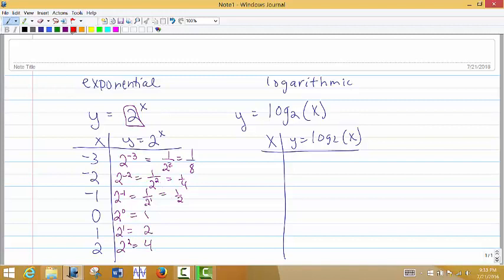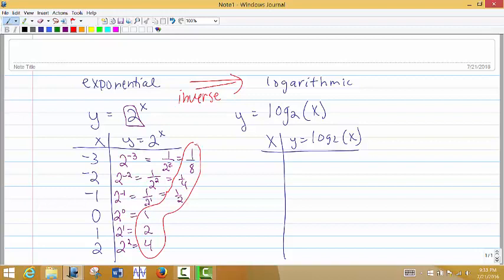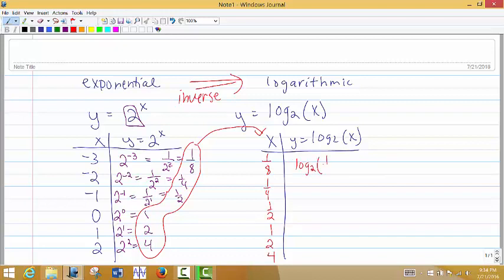So how does this relate to the logarithmic function? The logarithmic function is the inverse function of the exponential. The exponential will spit out all of these y values, and what the logarithmic function does is it takes all of those y values as its input values. So what we're going to evaluate is log base 2 of 1/8, and log base 2 of 1/4 — these become the input values into the log function.